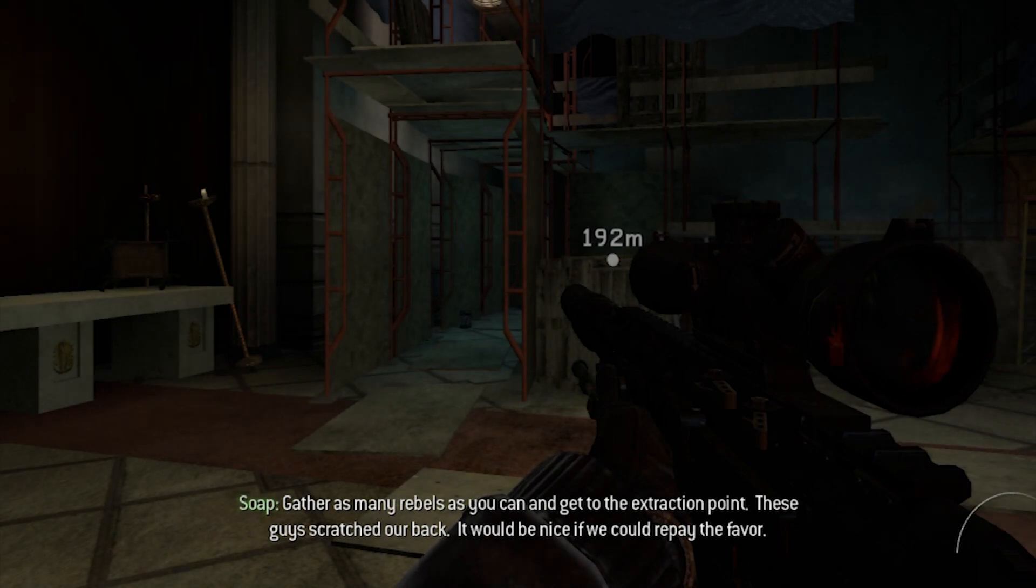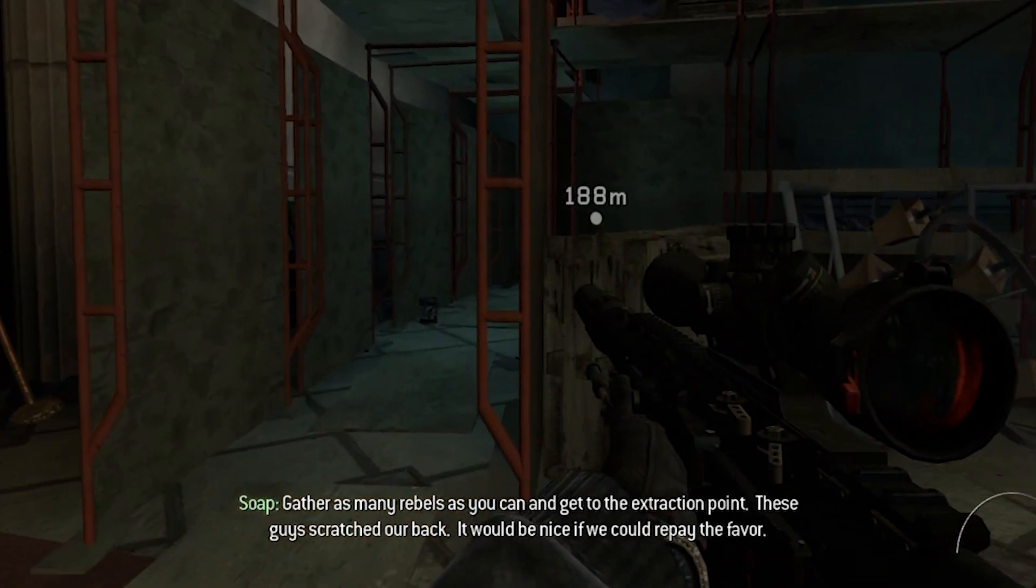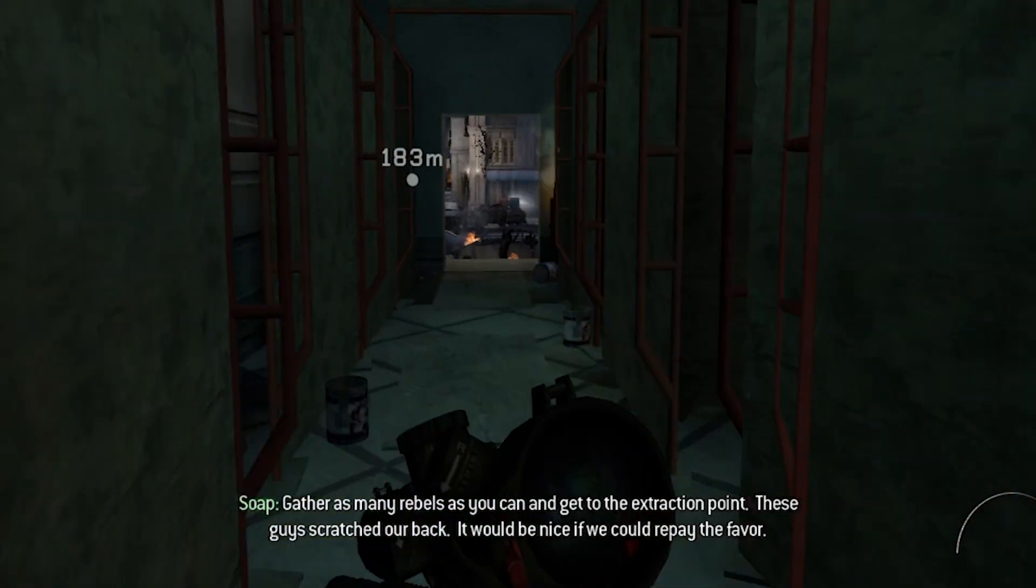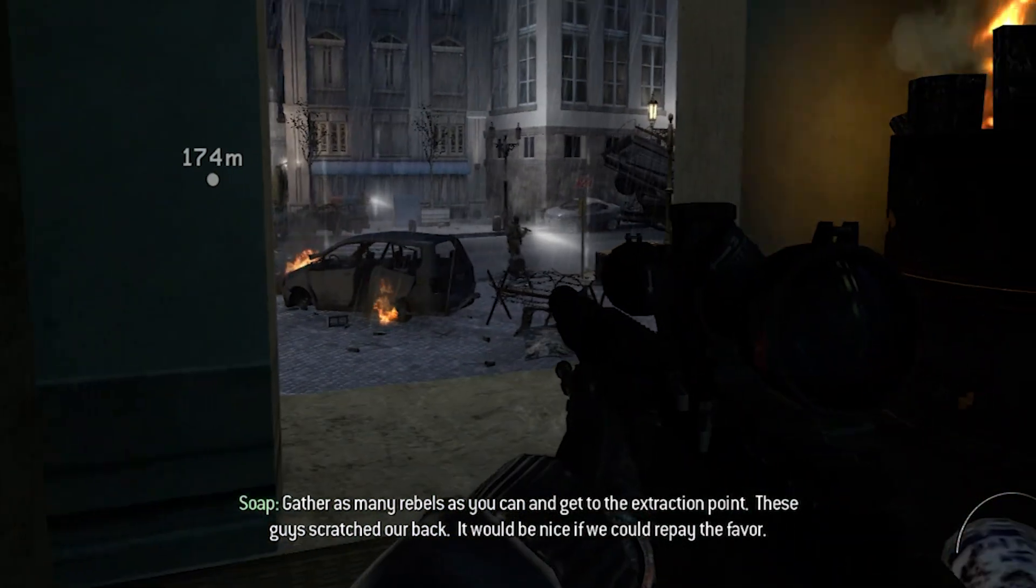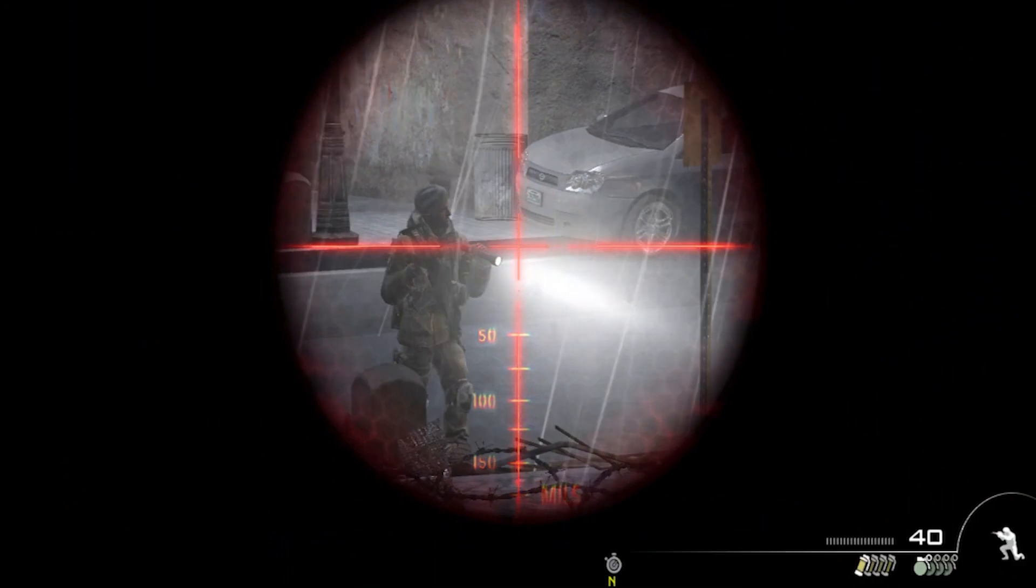Gather as many rebels as you can and get to the extraction point. These guys scratched our back. It would be nice if we could repair the field.